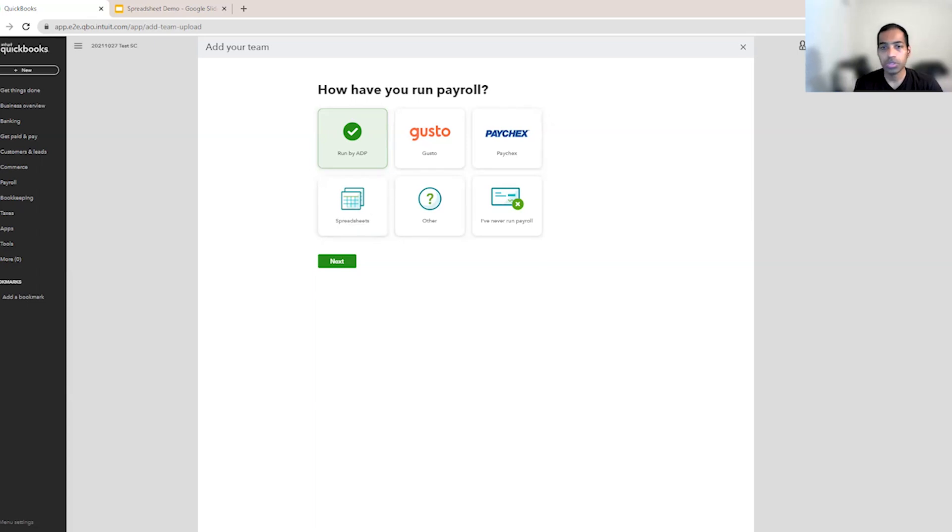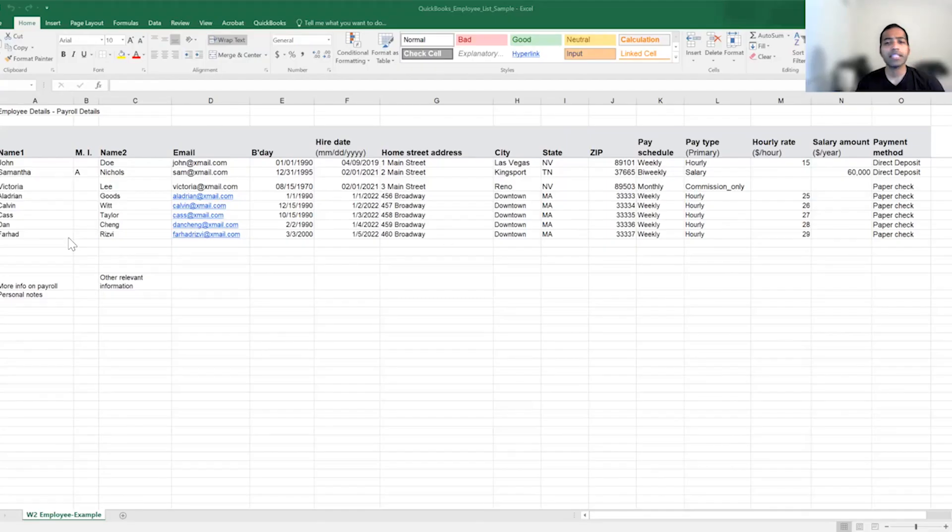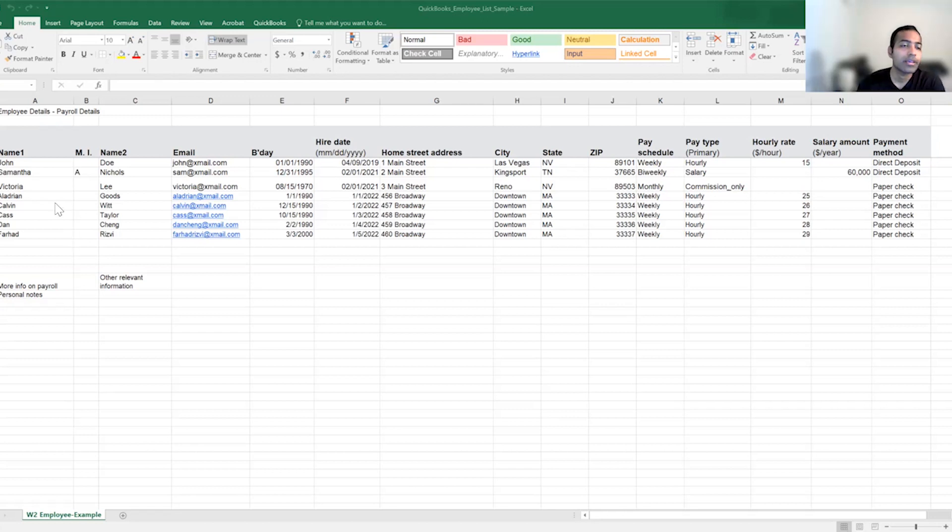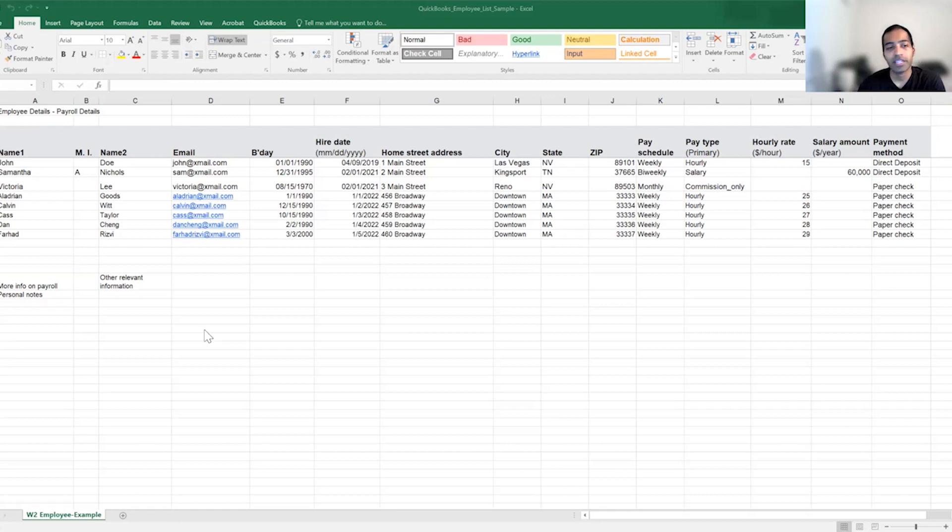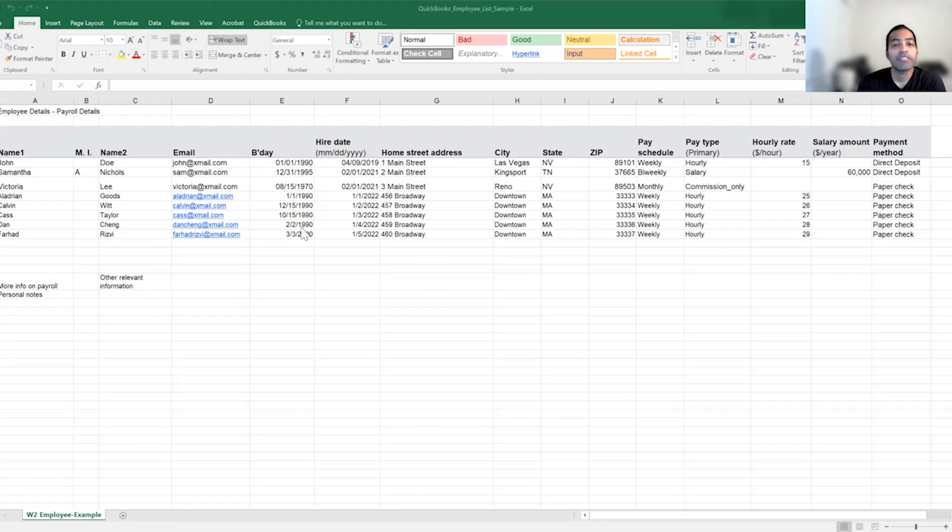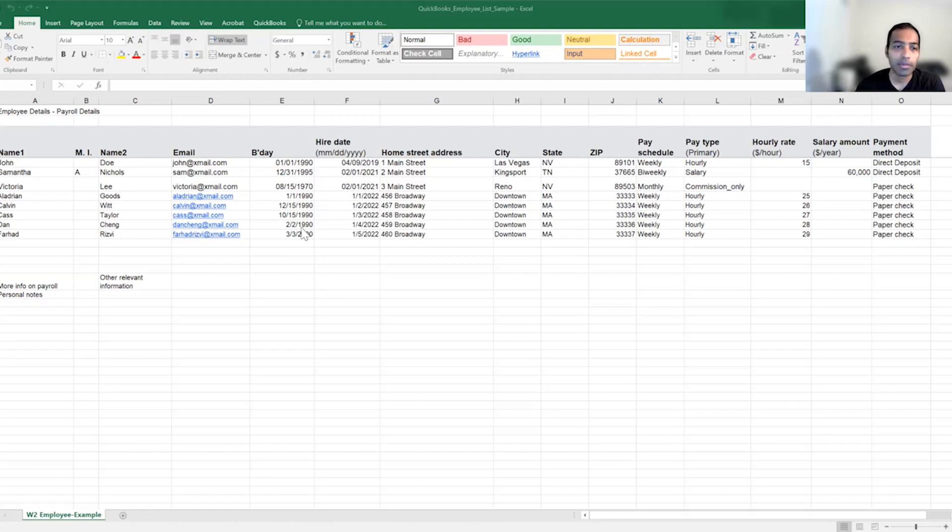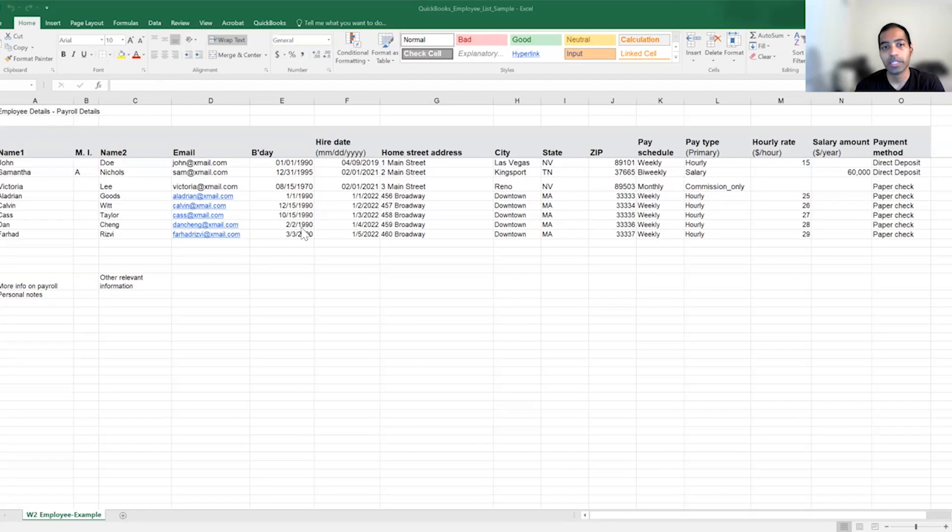So to show you a quick example, let's say you have a spreadsheet like this. You have a lot of the details of your employees. You have other relevant information or irrelevant information that is free entered into an Excel spreadsheet. We want to help you bring all this data into QuickBooks and ease setups for you. Now, let us go through the workflow within QuickBooks Payroll and see how we do that.